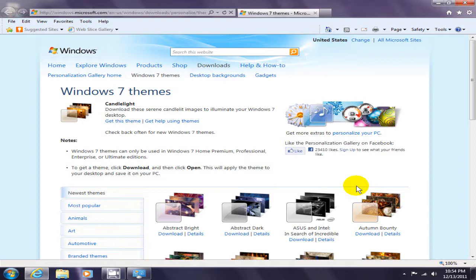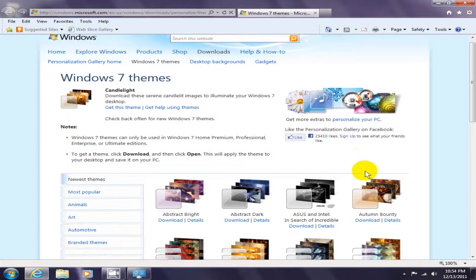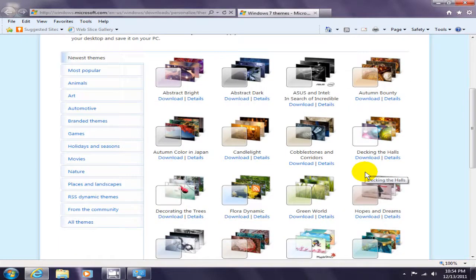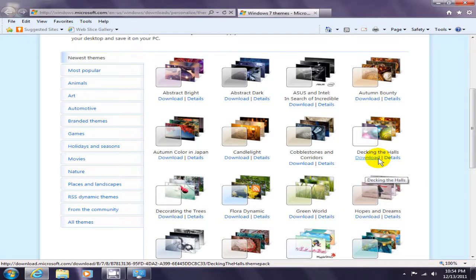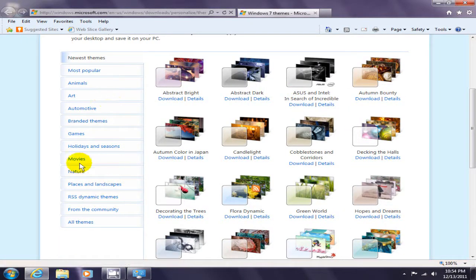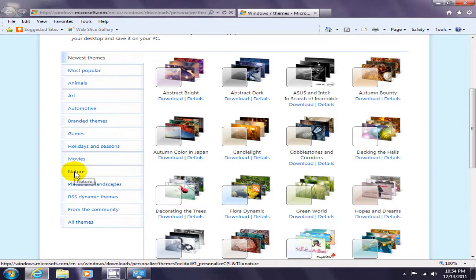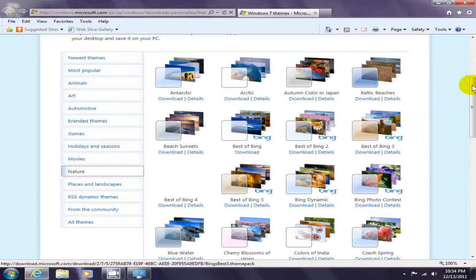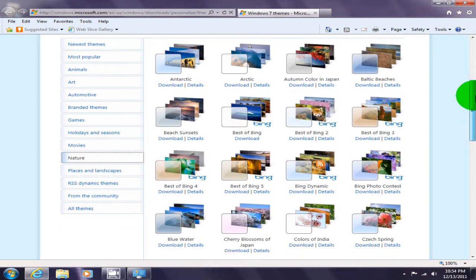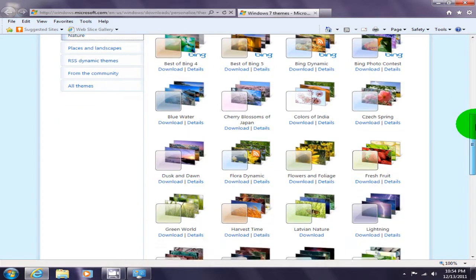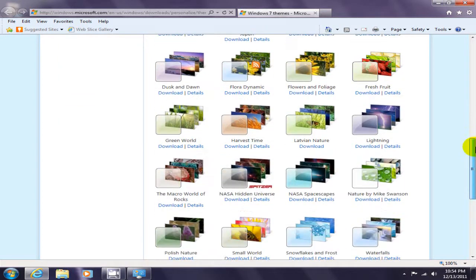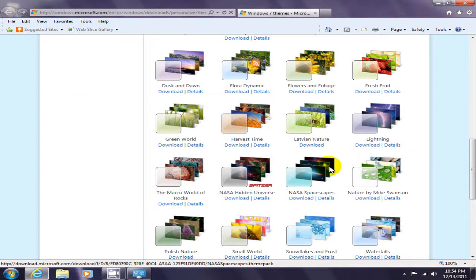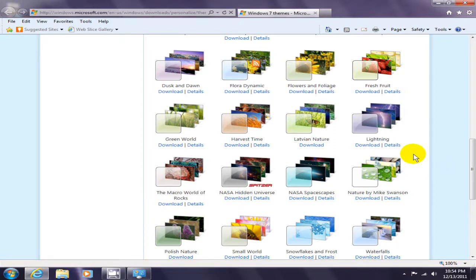On the left hand side, you'll see some categories. Where I got my lightning theme was under the category 'nature.' Scroll down and you'll see lightning. For anything here that you would like to have...